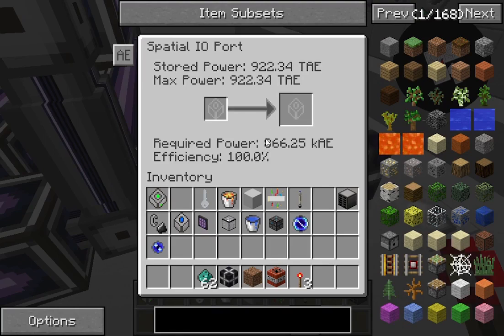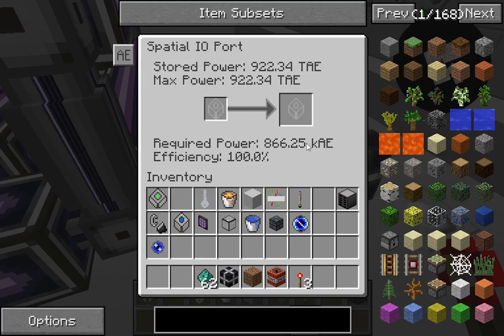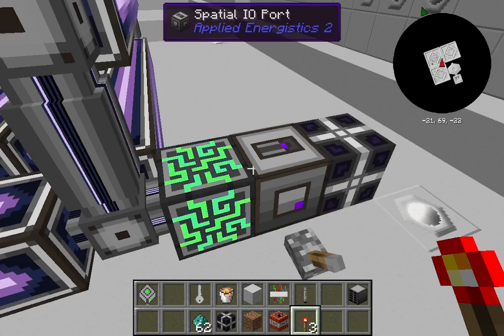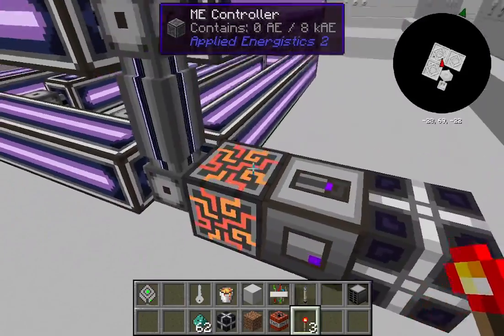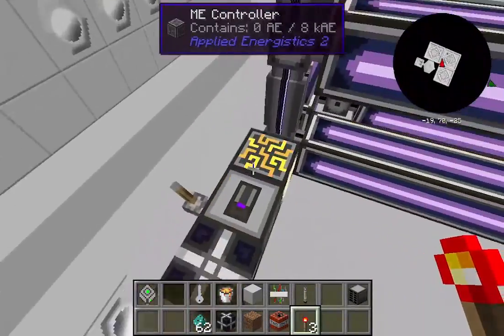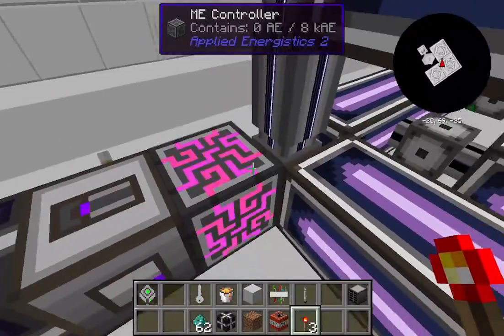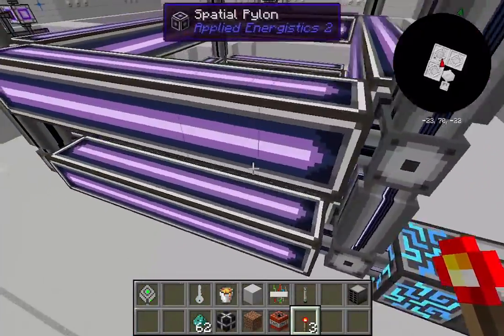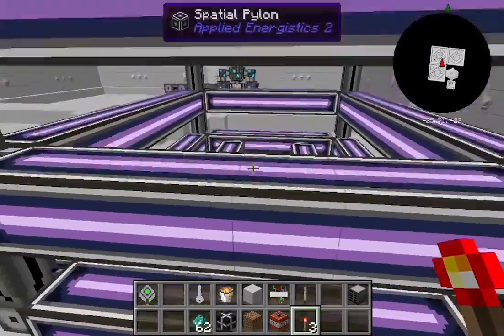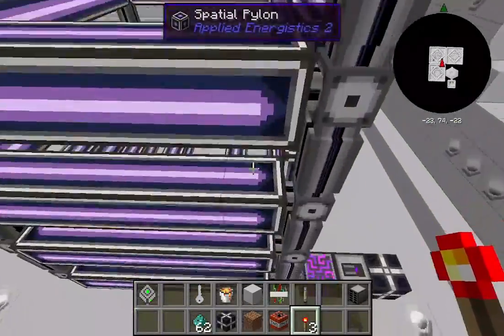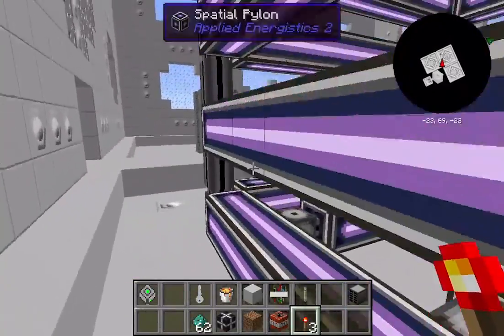You also need lots and lots of energy — I'm using creative energy because I couldn't get enough otherwise. You need a spatial I/O port. Right now you can see it requires 866 kilo-AE — AE stands for Applied Energistics energy — so 866,000 AE. That's a lot. The ME controller lets you connect from the back and sides giving you more channels; in this case I was able to do it with one side.